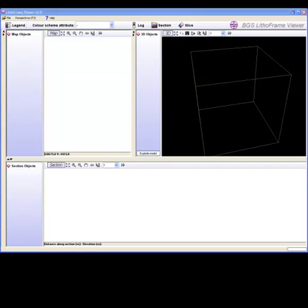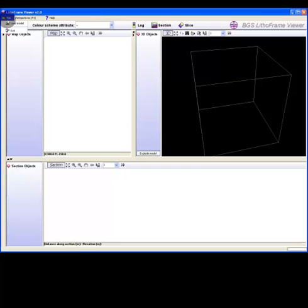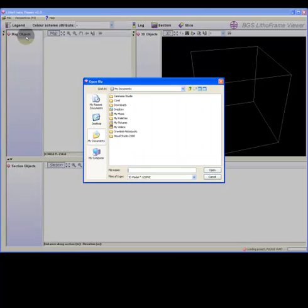Choose the 3D model you wish to use and allow a few moments for the model to load in.